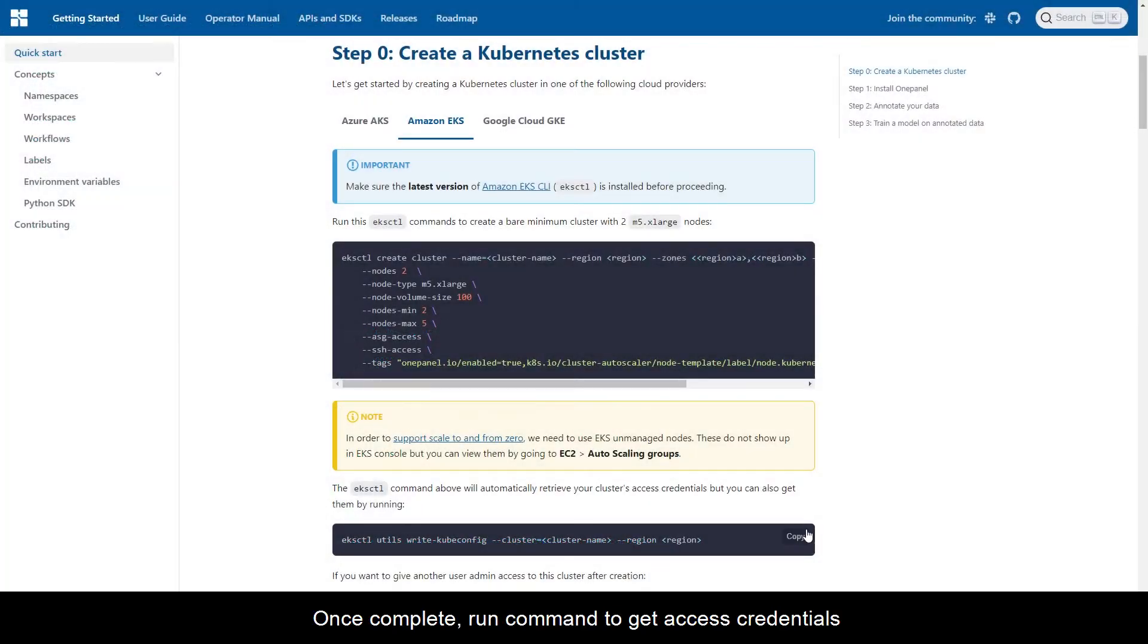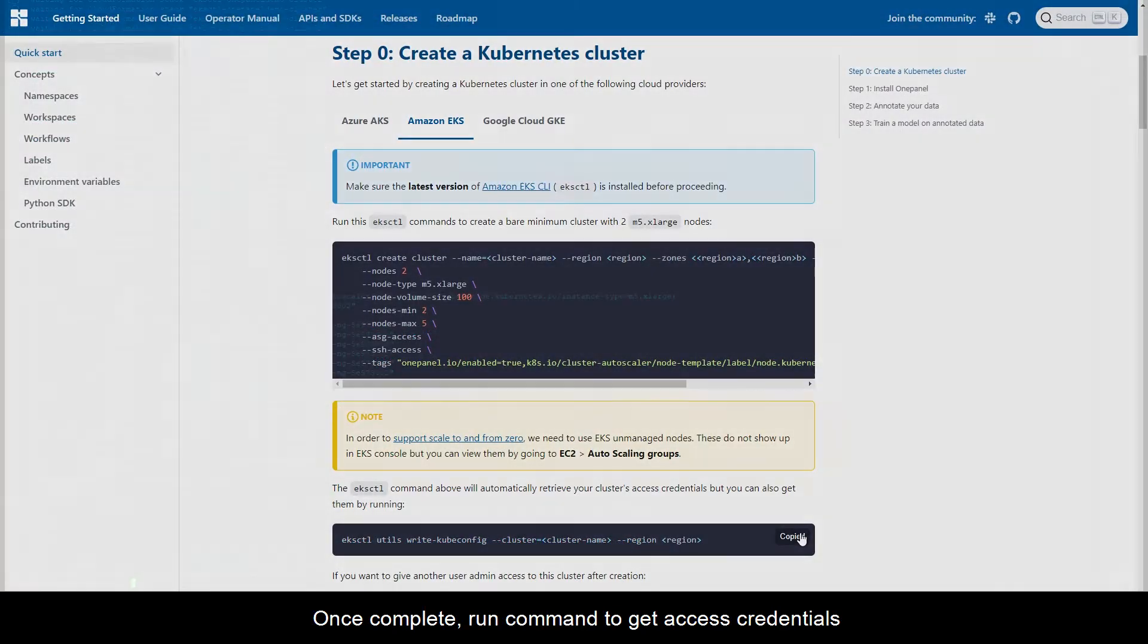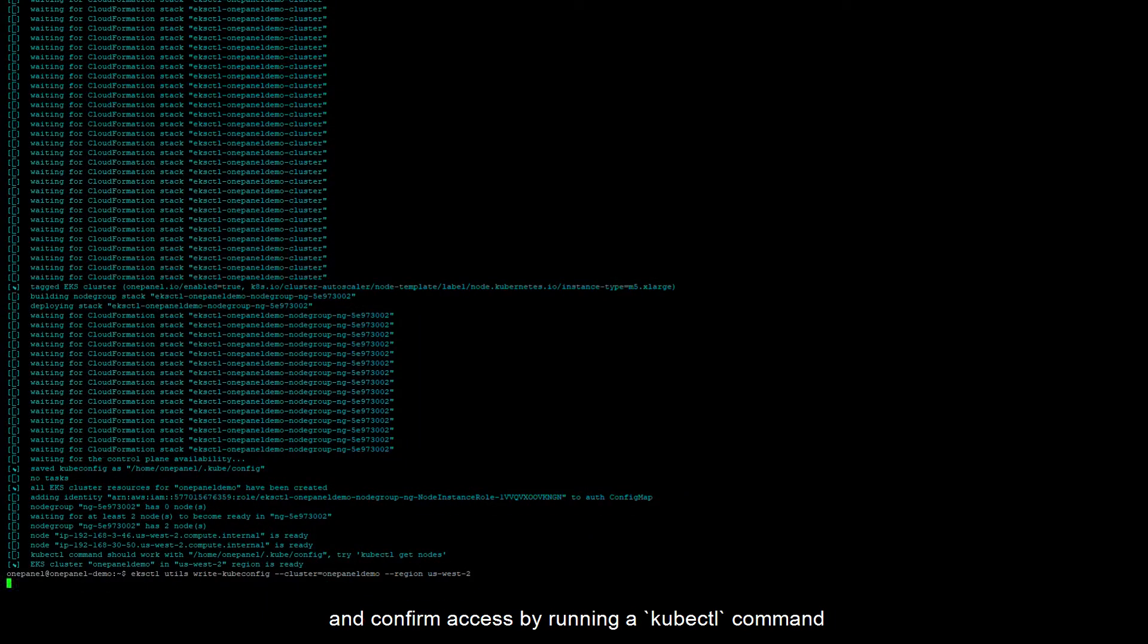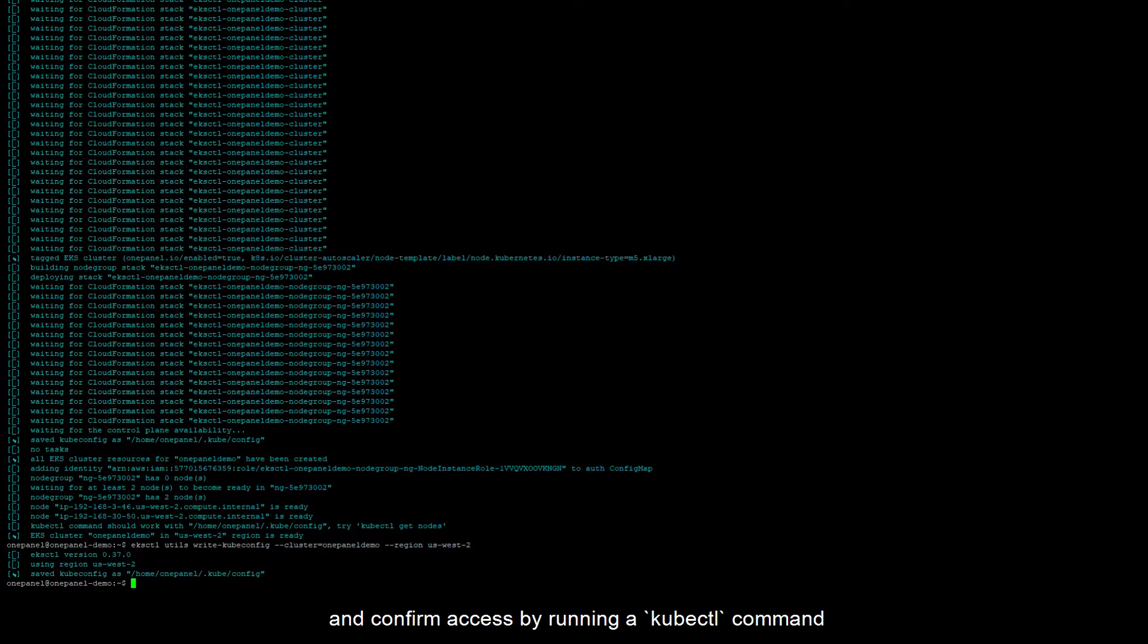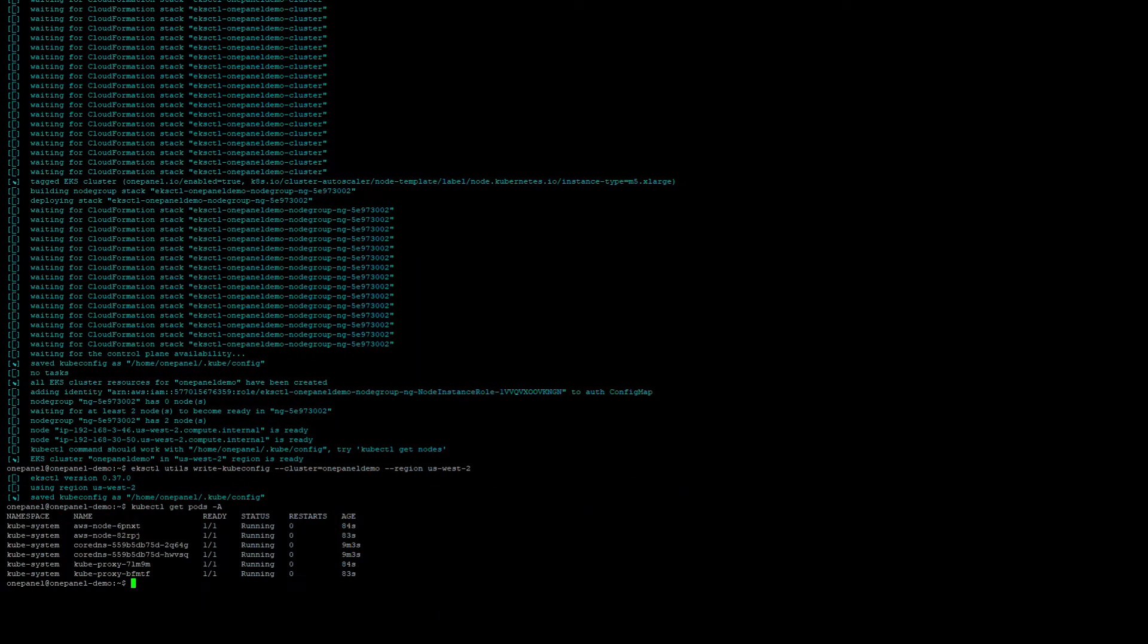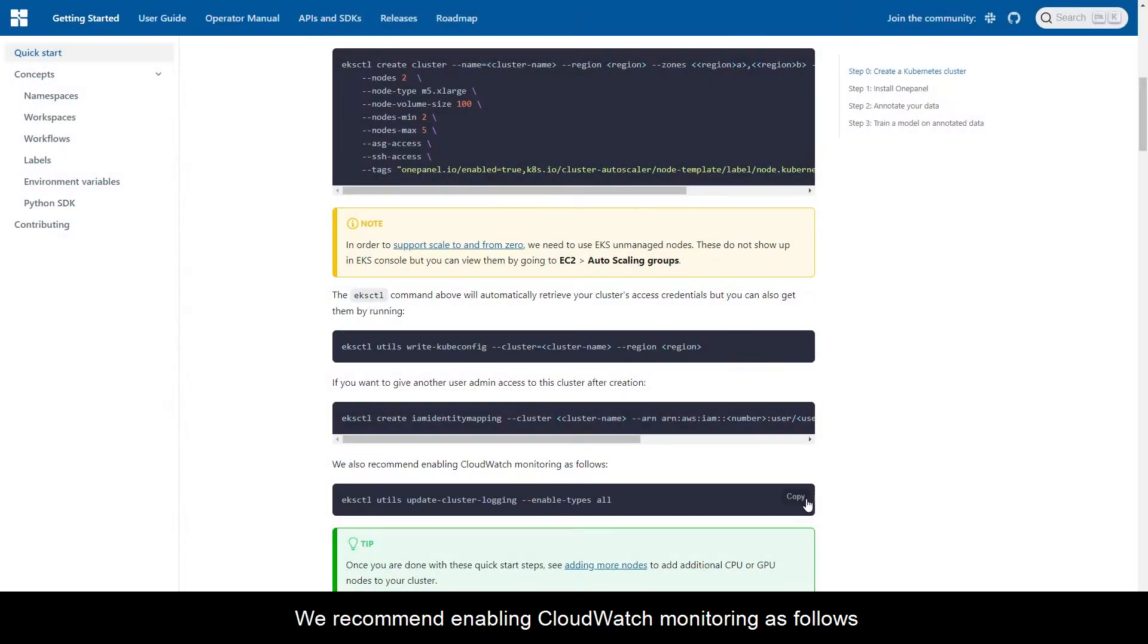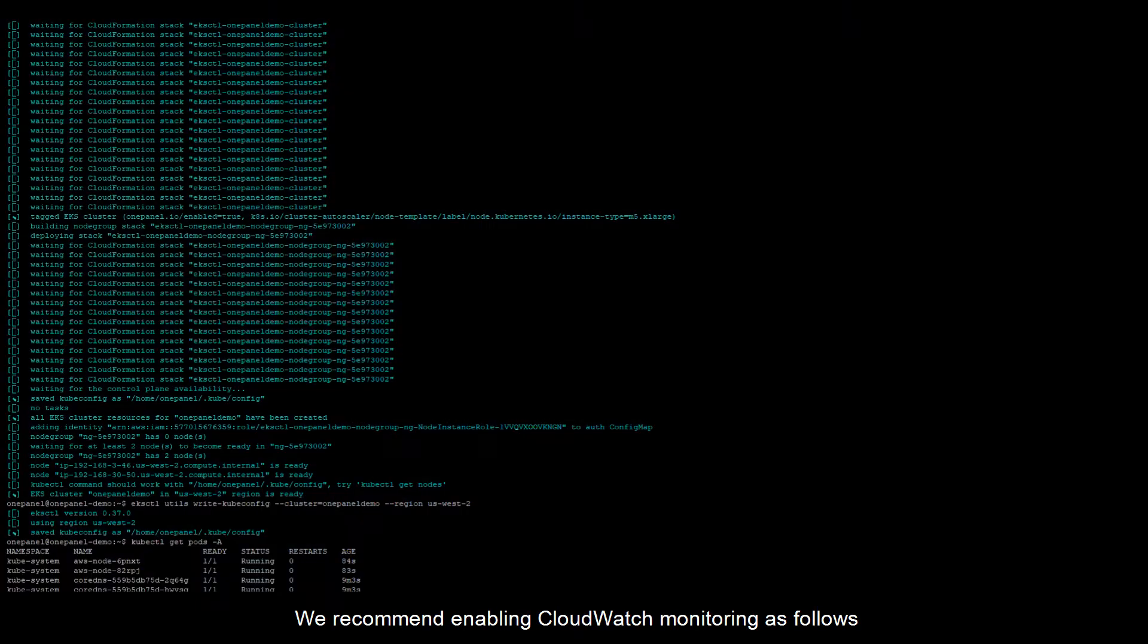Once complete, run command to get access credentials, and confirm access by running a kubectl command. We recommend enabling CloudWatch monitoring as follows.